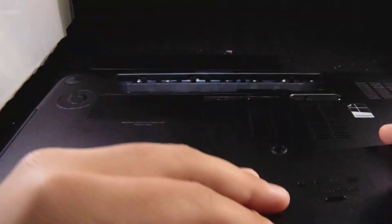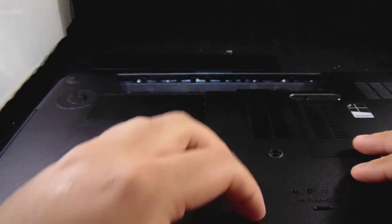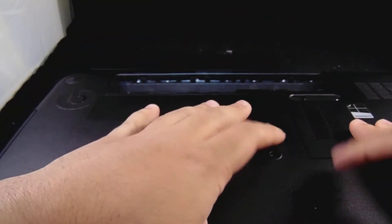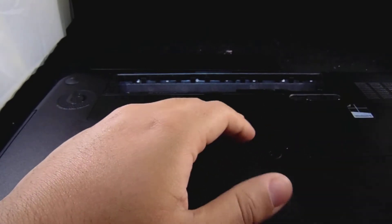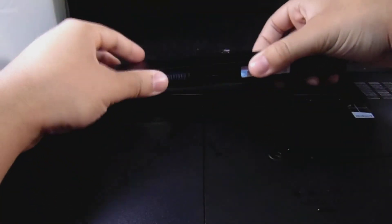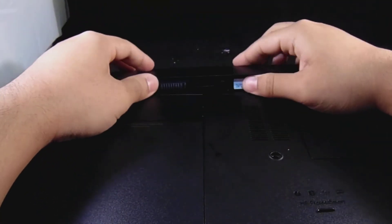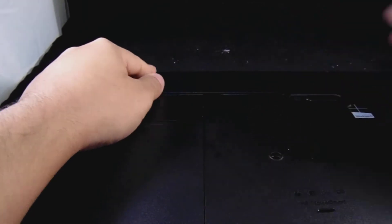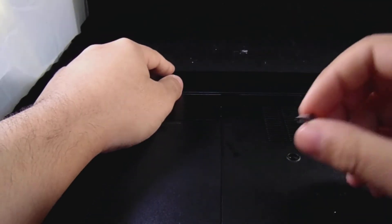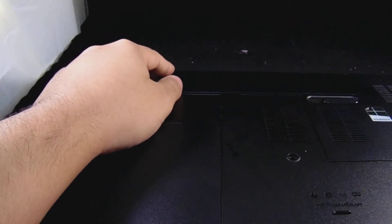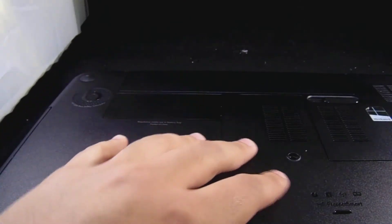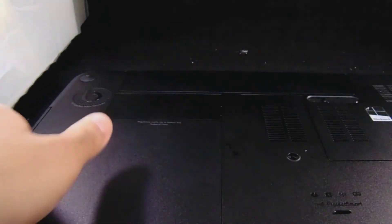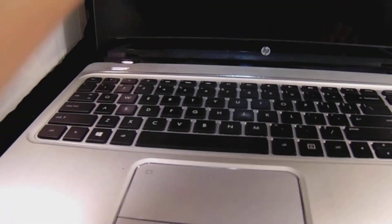And then just retrace the steps, put this back, put the battery back in. I'll just screw this in later. Now to show you that it's working, I'm gonna turn on the laptop.